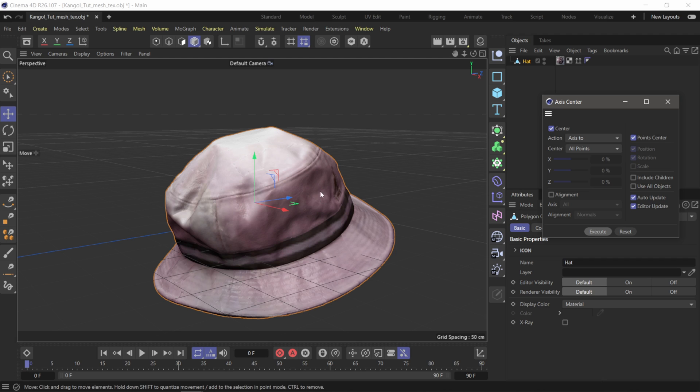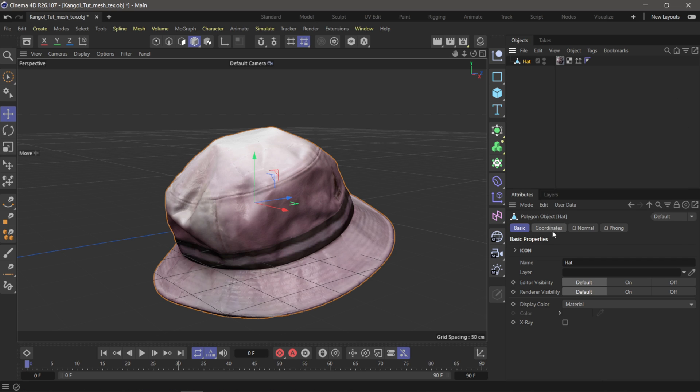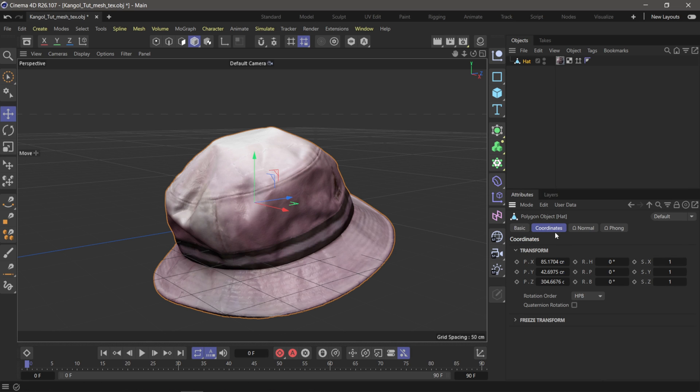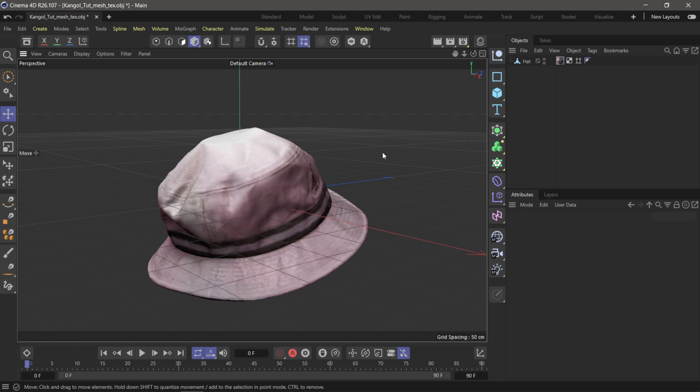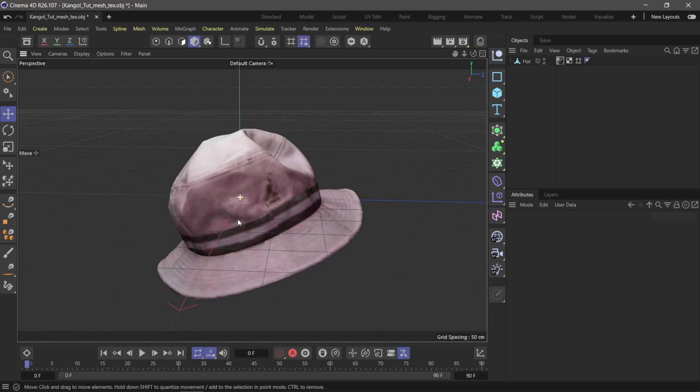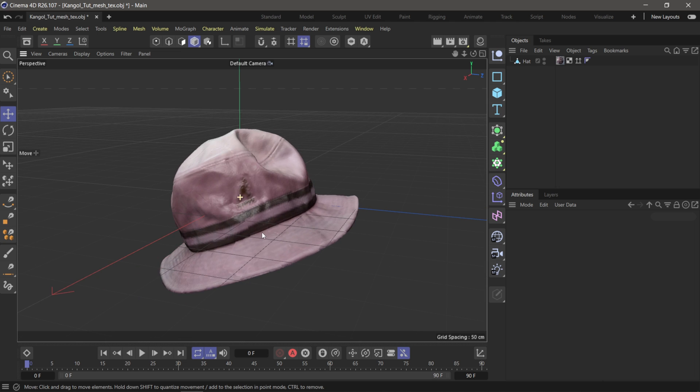So I'm going to come over here to tools, come down here to axis, axis center, center of my points, hit execute. And it's going to make sure that my axis is at absolute zero. Then I'm going to come down here to coordinates, going to zero everything out, hit H on my keyboard, to center inside my viewport here.